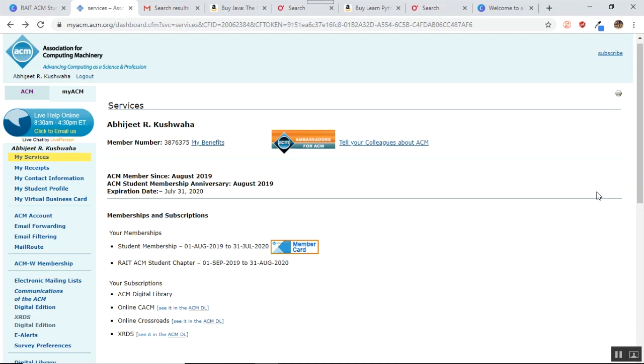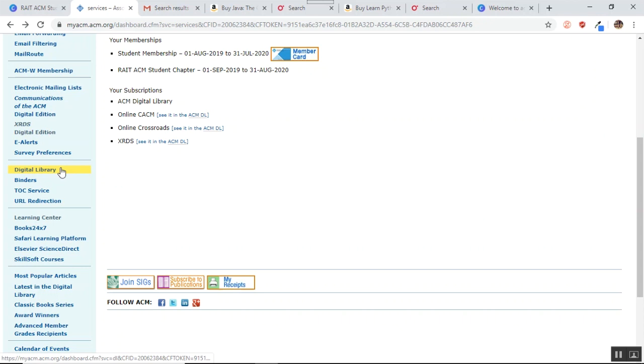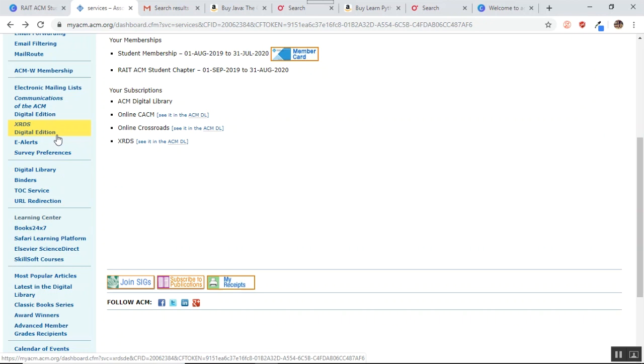Now the benefits that you get are listed on the left hand side. You can see that you get access to digital library, talk services, learning center, books, safari learning platform, skillsoft courses and a plethora of other opportunities that you get here.